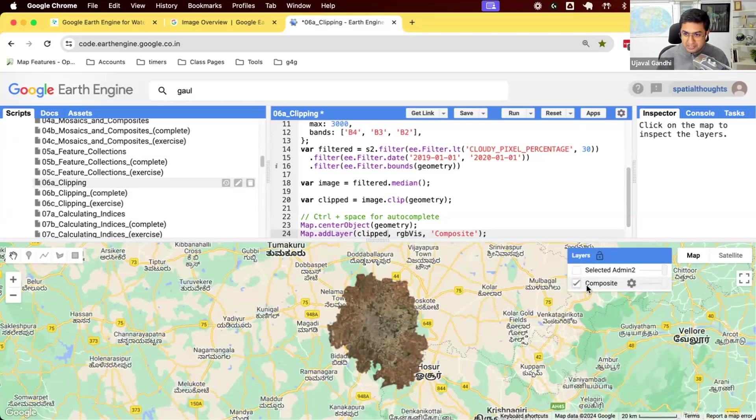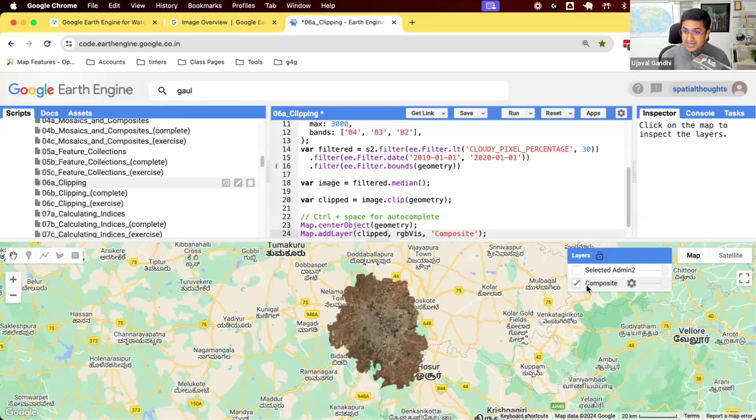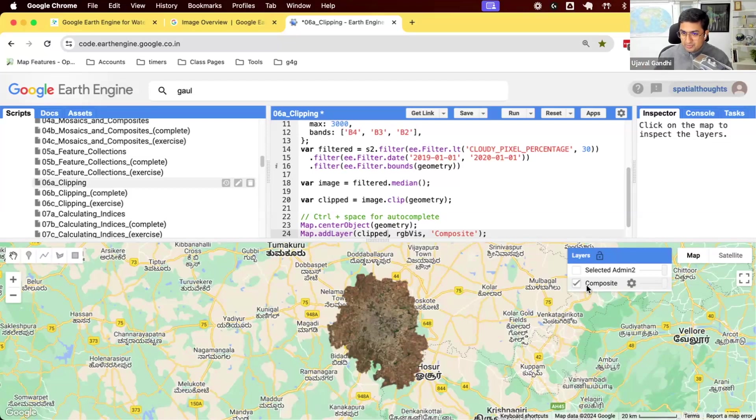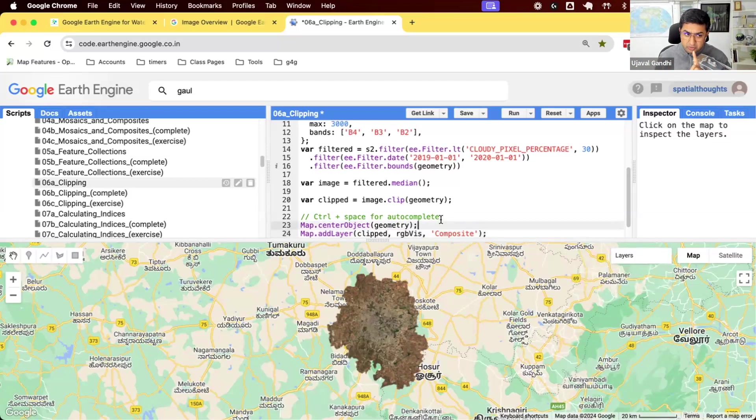In Earth Engine, you should always clip at the very end. Clipping actually adds an overhead to your computation. The way Earth Engine is structured, it doesn't really matter if you're doing compositing and doing some work with the entire world. As soon as you add a clip, it has to do some extra work. So the good practice is to always do the clip at the very end.